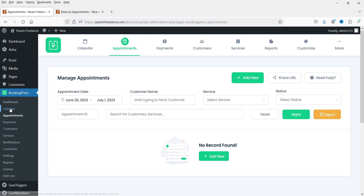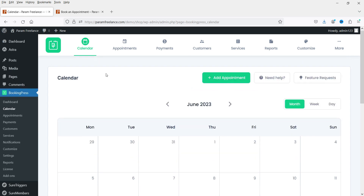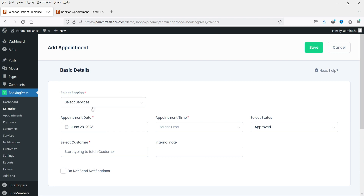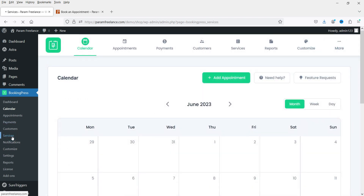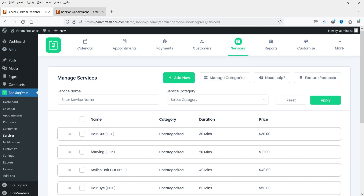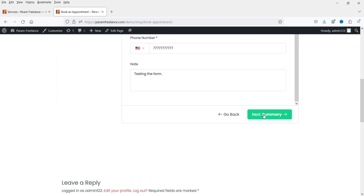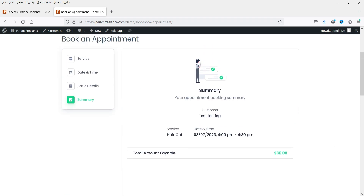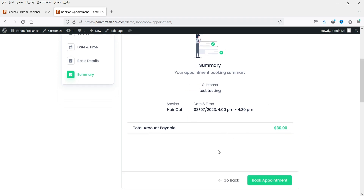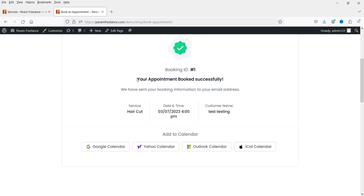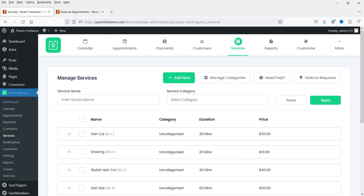Let's go back to the dashboard. Under Appointments, if someone makes an appointment it will show here. If you go to Calendar you can see all appointments there. If you want to add an appointment manually you can do so — select the service, enter customer details, and add it manually. Let's go back to the website and test the form. We select a service, date, and time, add some dummy information, click Next to see the summary, and click Book Appointment.